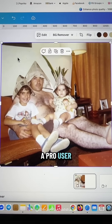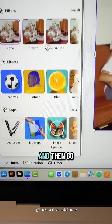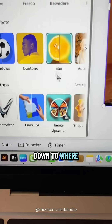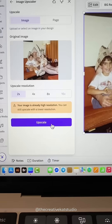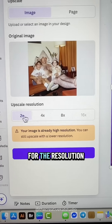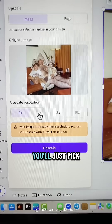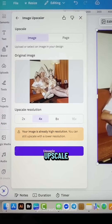If you're a pro user, click on the image and click edit. Then go down to where it says image upscaler. It will give you some options for the resolution. You'll just pick one and select upscale.